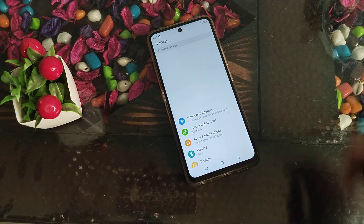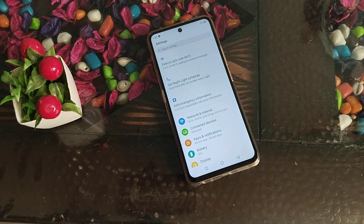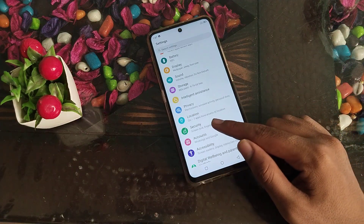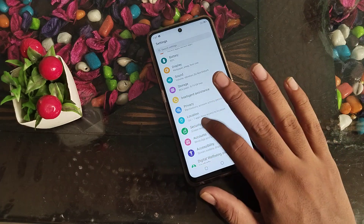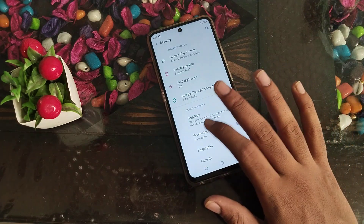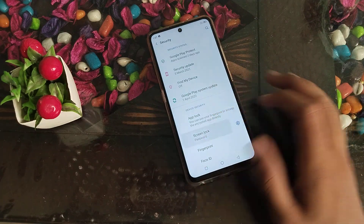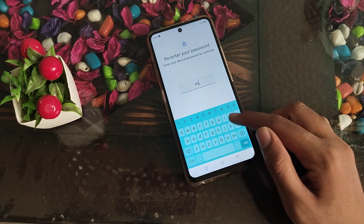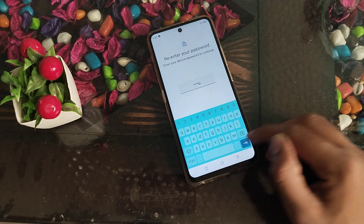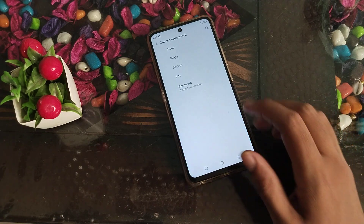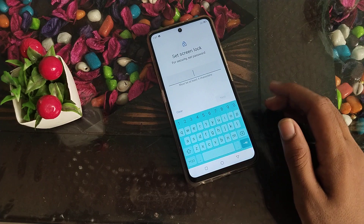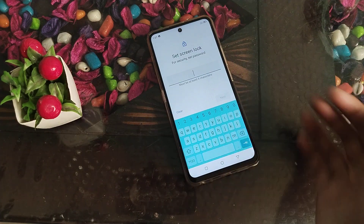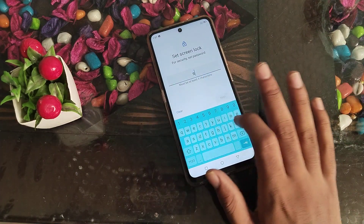First of all, open your phone settings. Click on Security settings. Then click on Screen lock. Enter your old password.